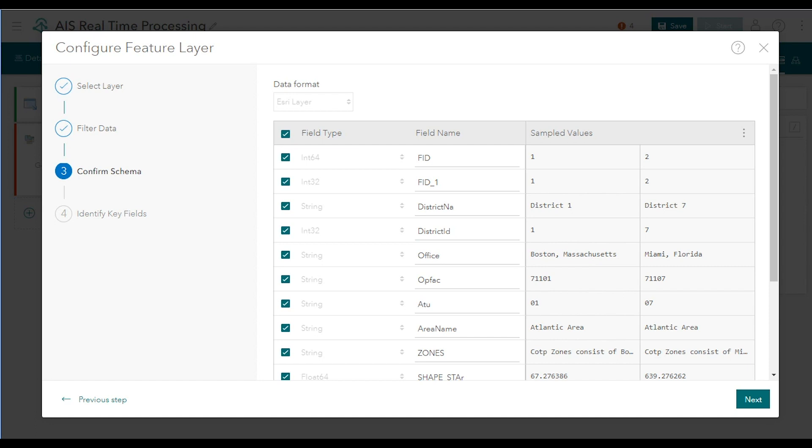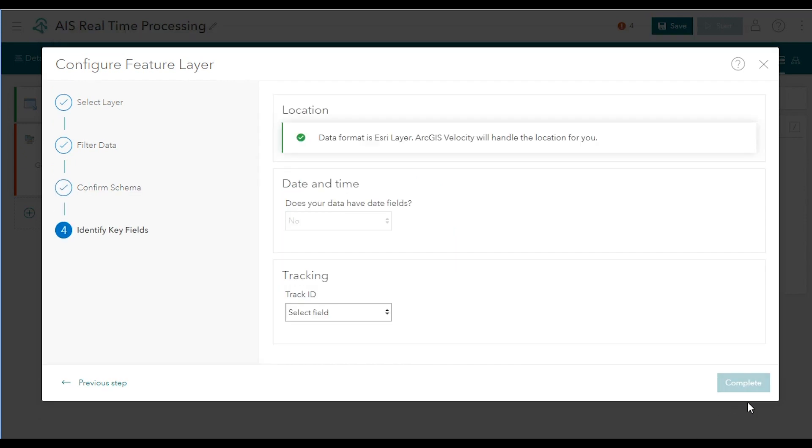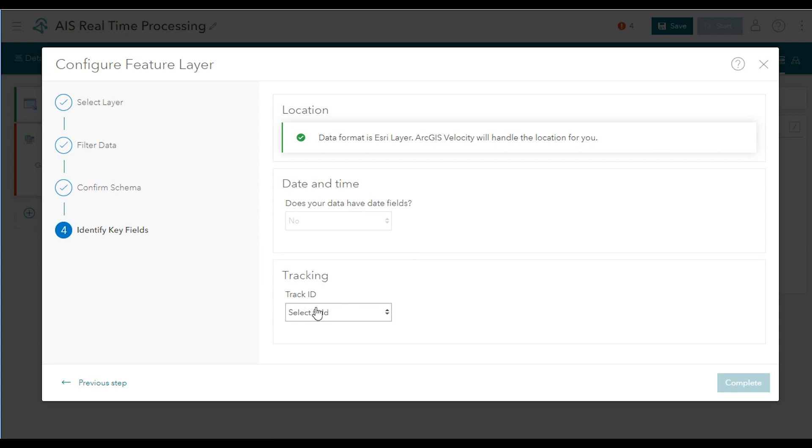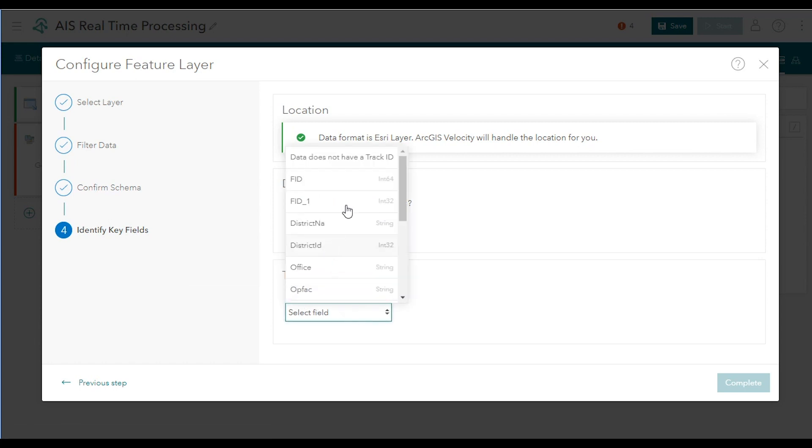And as with a feed, you can adjust incoming field names here or drop fields. Next, you can also identify key properties in the data source if they can't be automatically determined. In this case, since the data source is a feature layer with no date fields, the location and date-time information are established for you. And as the Coast Guard data represents static boundary areas, it doesn't really have a track ID, although you can select district ID if you prefer.